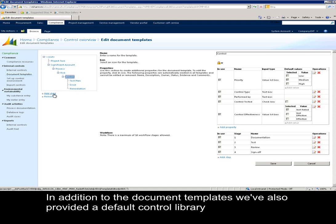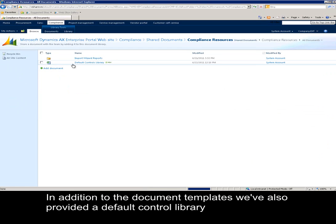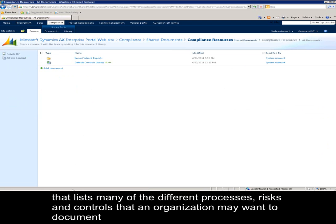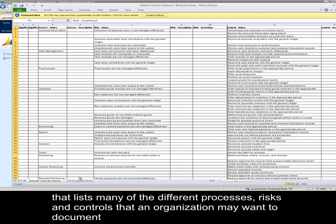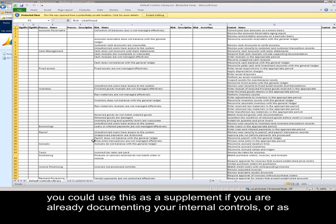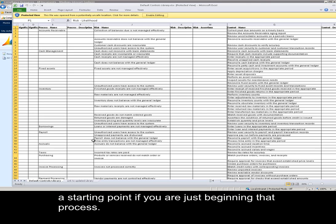In addition to the document templates, we've also provided a default control library that lists many of the different processes, risks, and controls that an organization may want to document. You could use this as a supplement if you're already documenting your internal controls or as a starting point if you're just beginning that process.